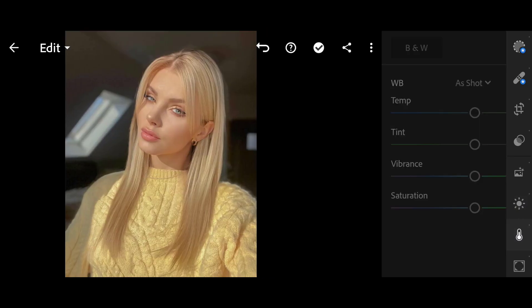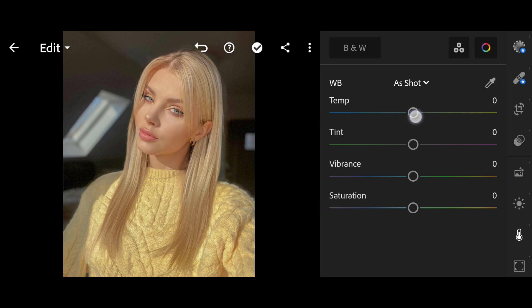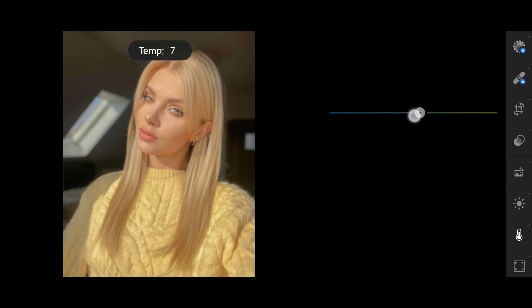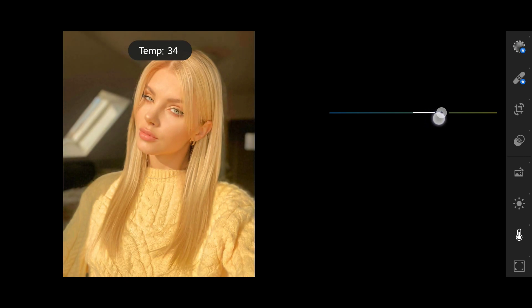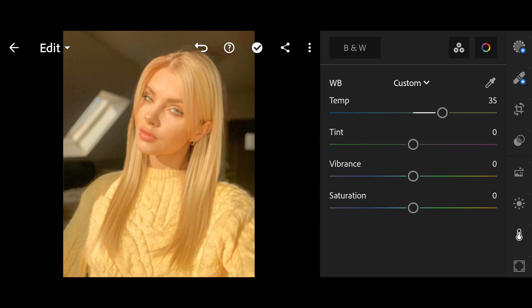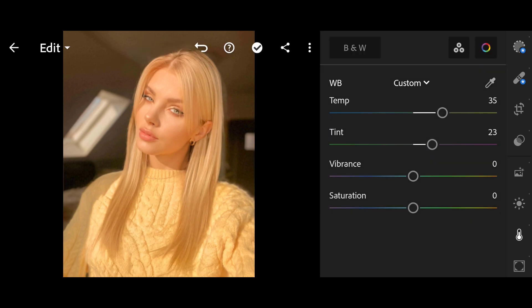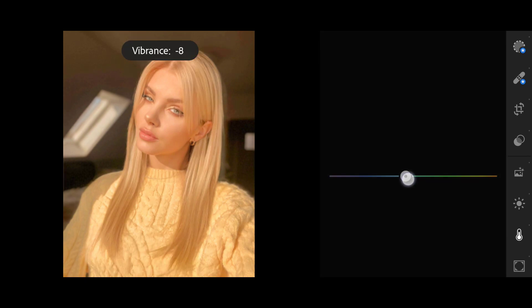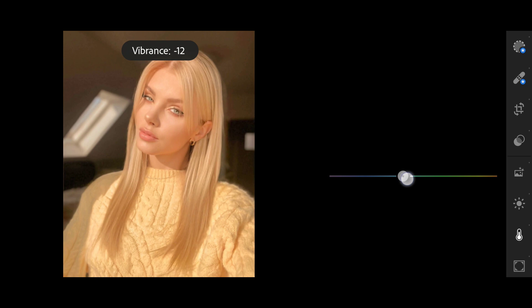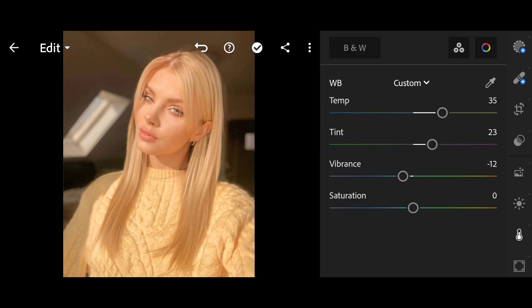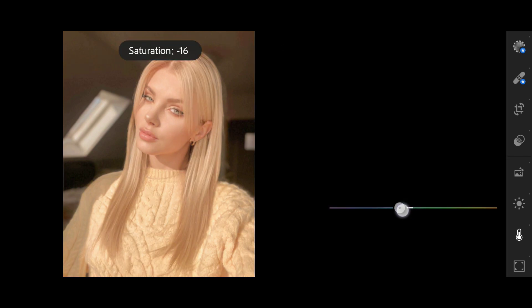Then click on Color. Temperature 35. Tint 23. Vibrance minus 12. Saturation minus 10.